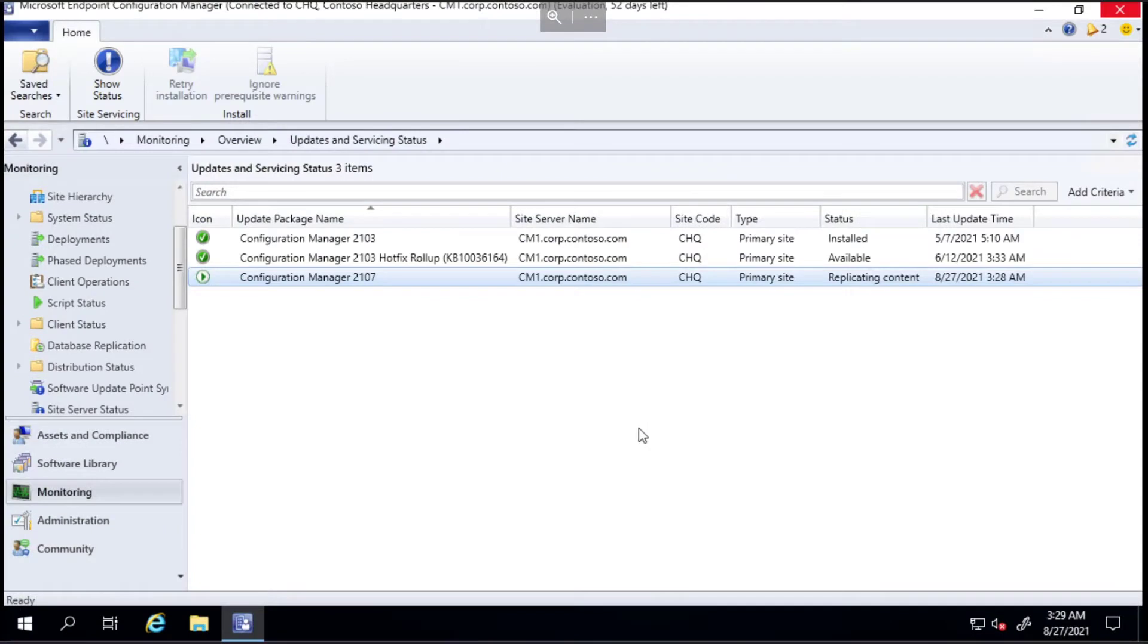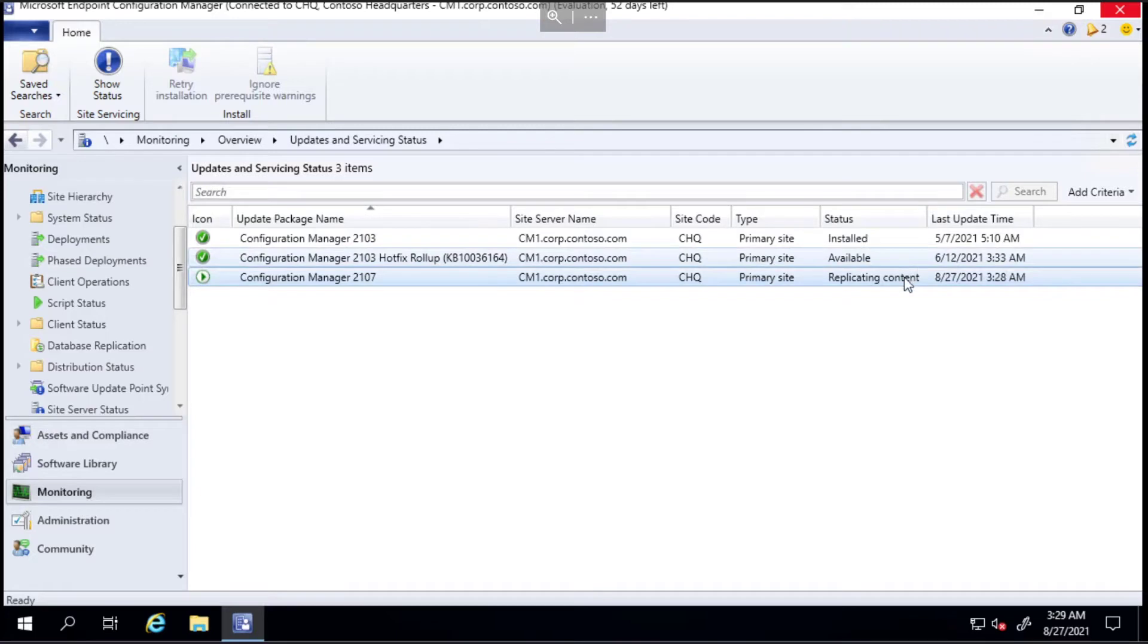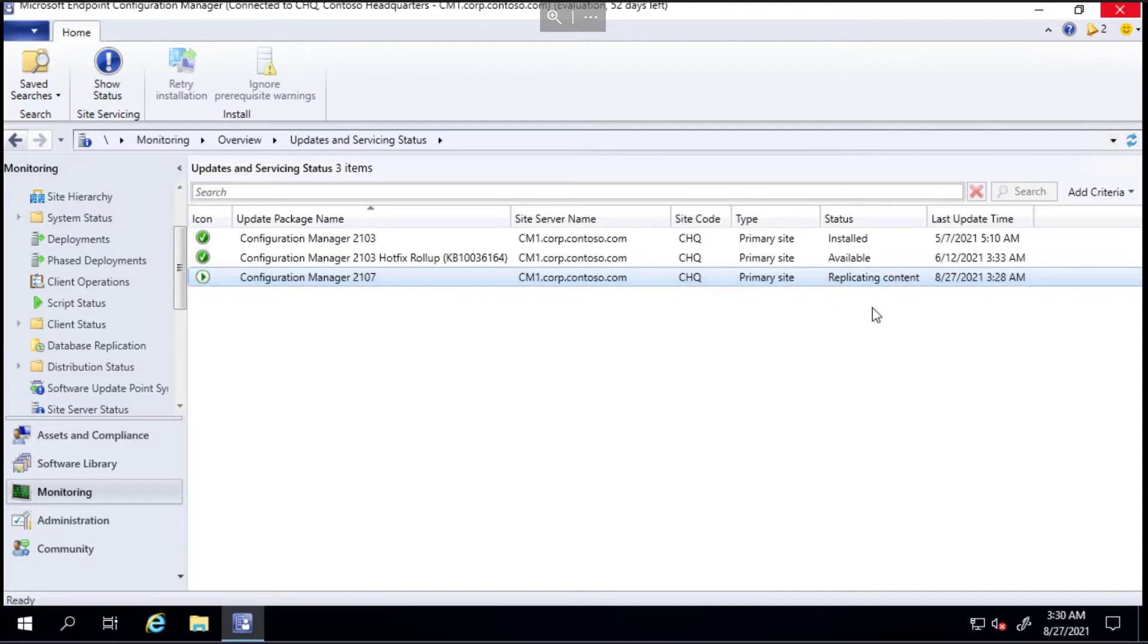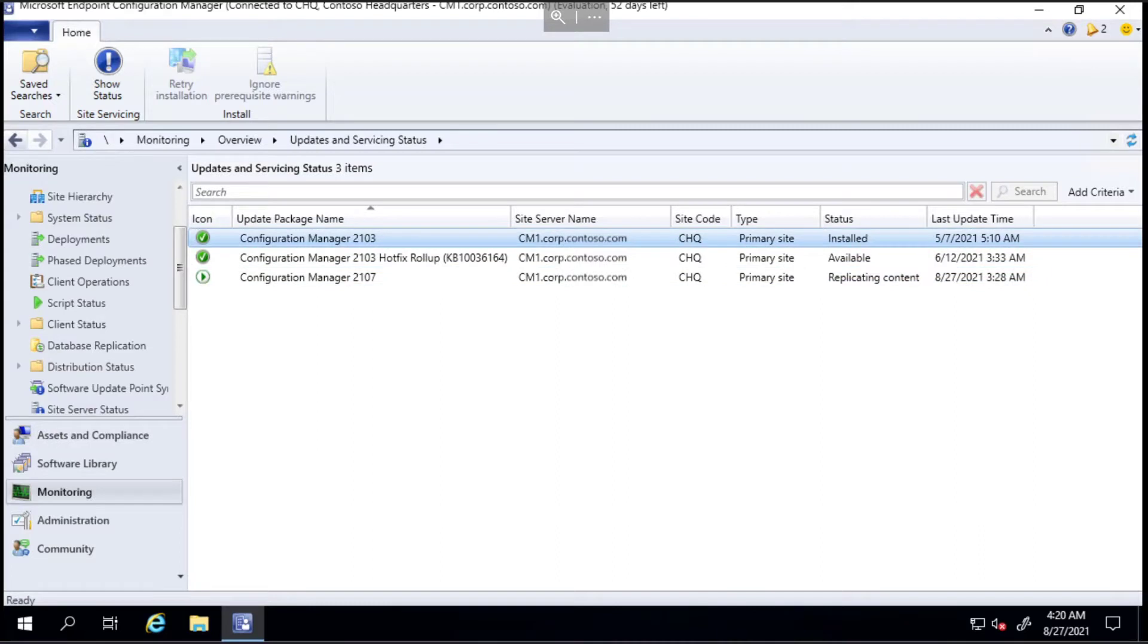So it's been two or three minutes now and you can see it's changed the status in the monitoring tab to replicating content. We'll give it a few more minutes - we'll give it as long as it takes to be honest - to get to the next stage and I'll update you as it moves along.